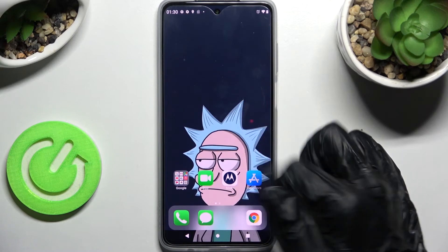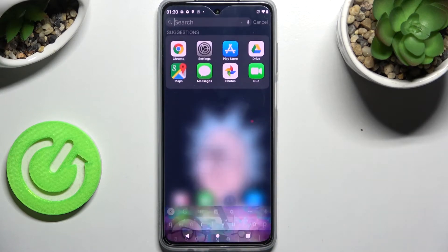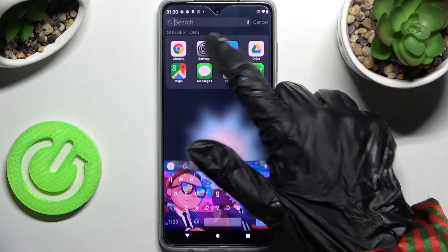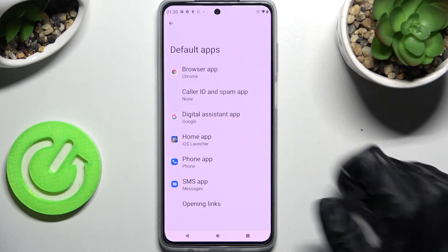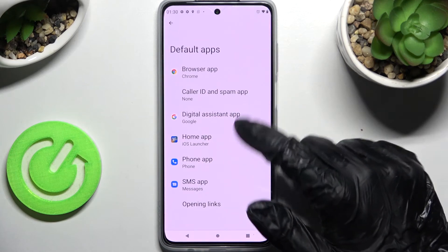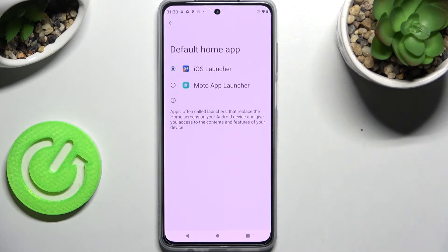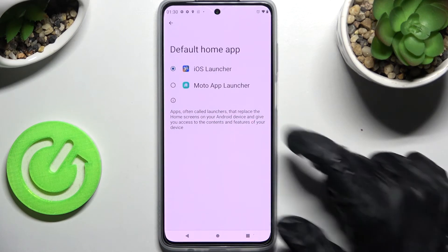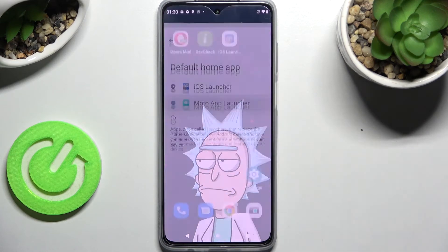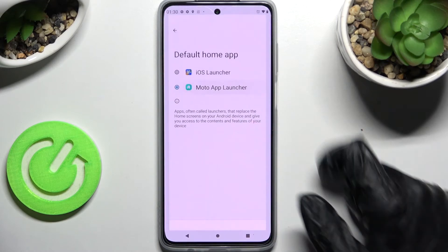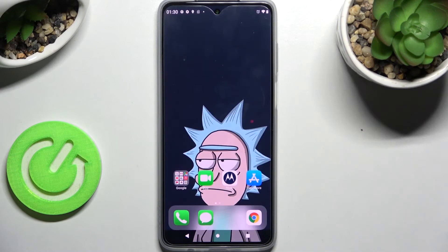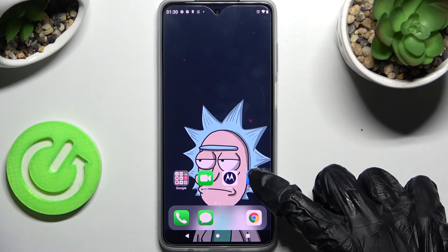But you can always switch between those layouts by going into settings, choosing apps, default apps and home app. If you want to go back into your Motorola one just click on Moto. In order to switch to iOS just click on iOS.